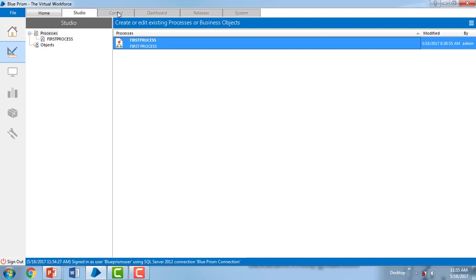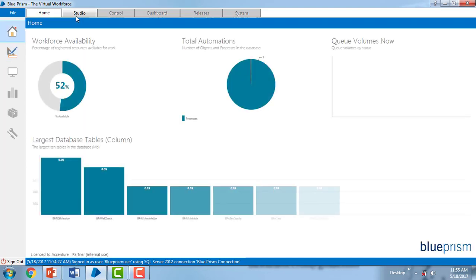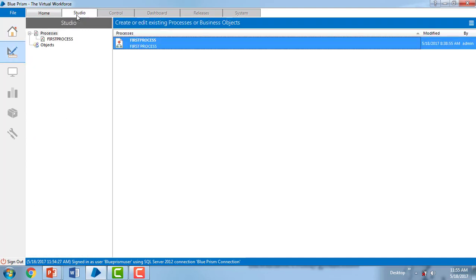So in this session we learned how to create a new user using admin roles. Thank you for watching this video. Have a great day.